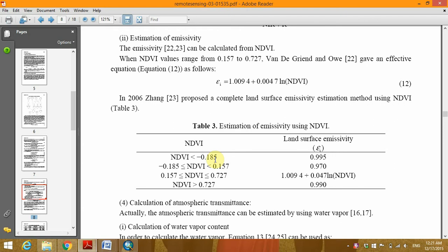In this tutorial, this is the method I'm going to use. It is the classification-based method. Therefore, we will do conditions on the NDVI raster to determine the land surface emissivity.